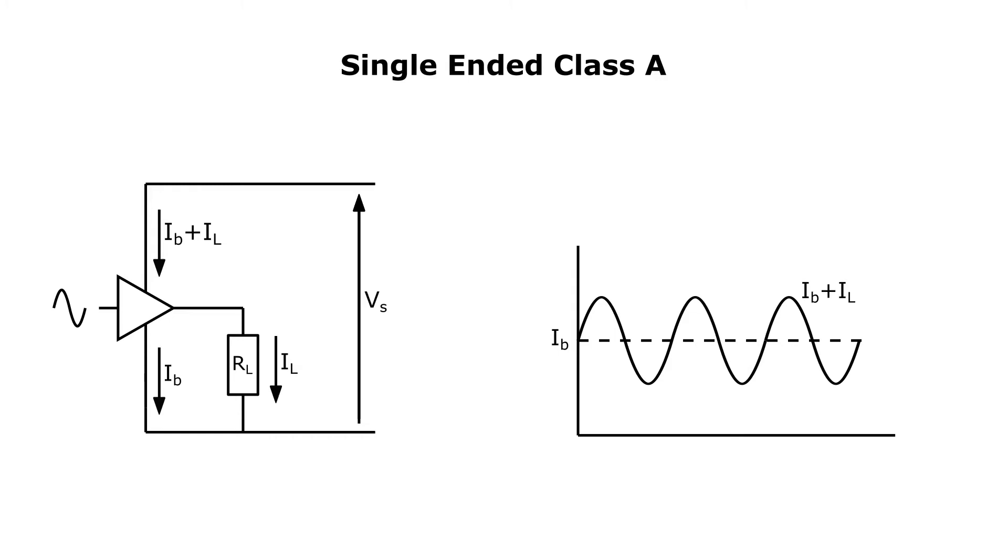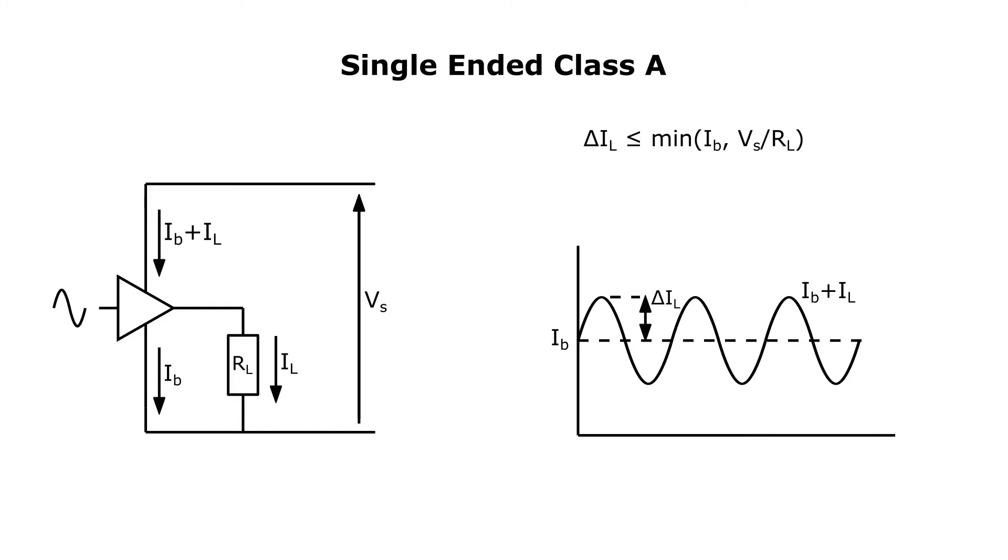Let's denote the peak signal swing by delta IL. Then delta IL is limited on the bottom by the bias current, below which the device cuts off, and at the top by the slope of the AC load line, which is the supply voltage divided by the load, at least in the case of a transformer coupled amplifier. A transformer allows for a voltage swing of twice the supply voltage. The available swing would be half that with no transformer present.